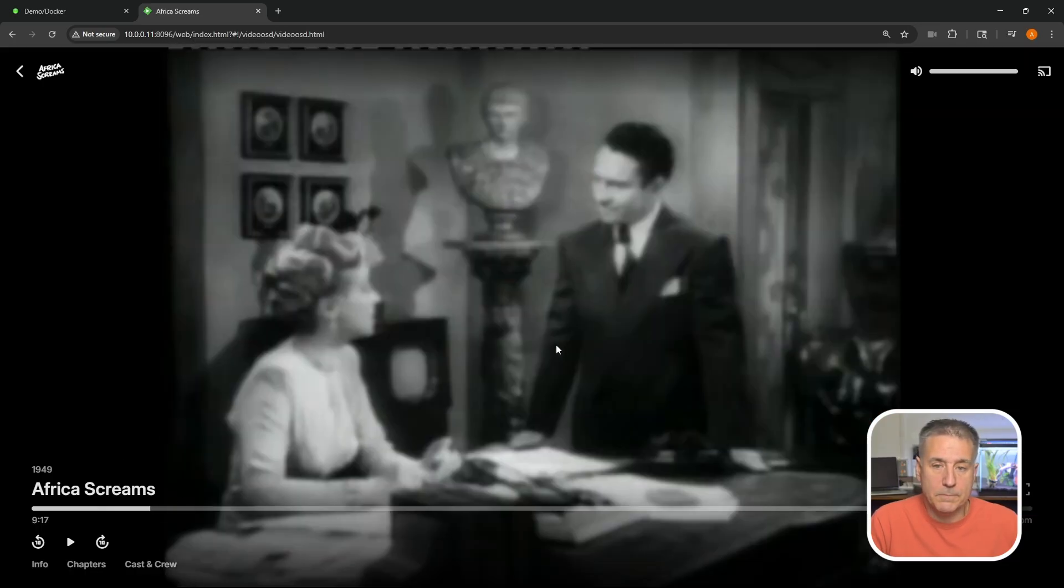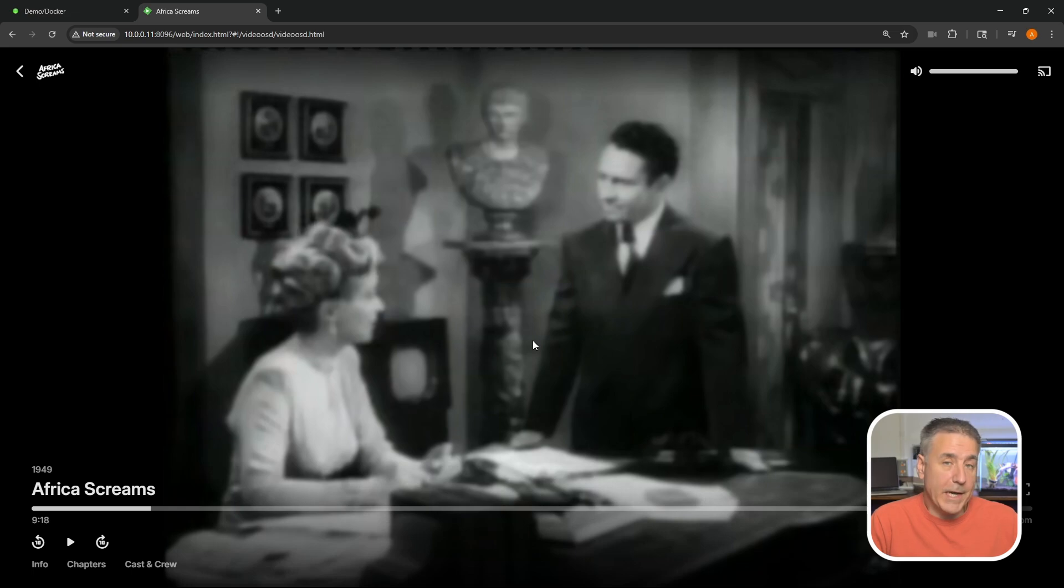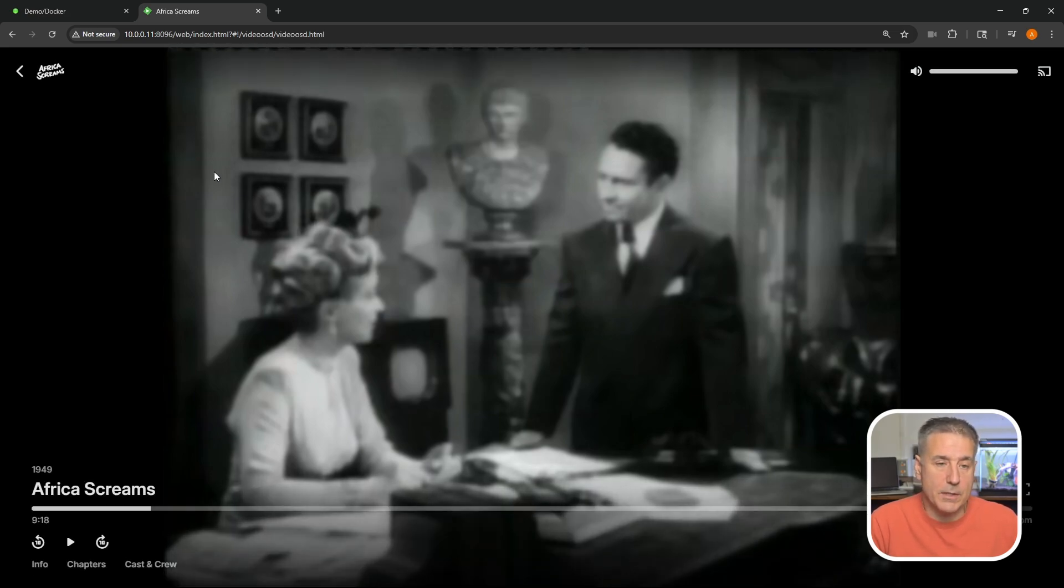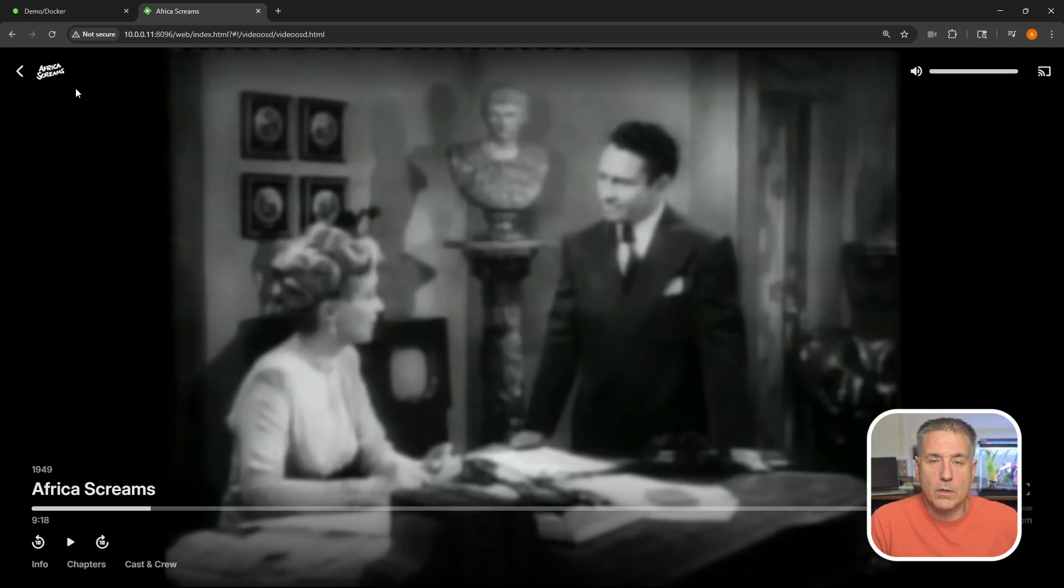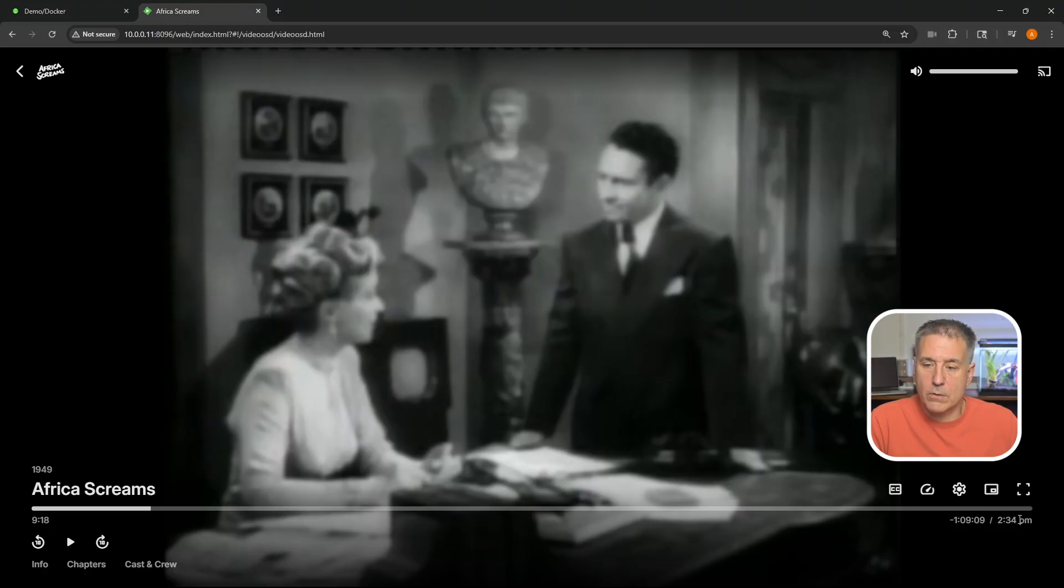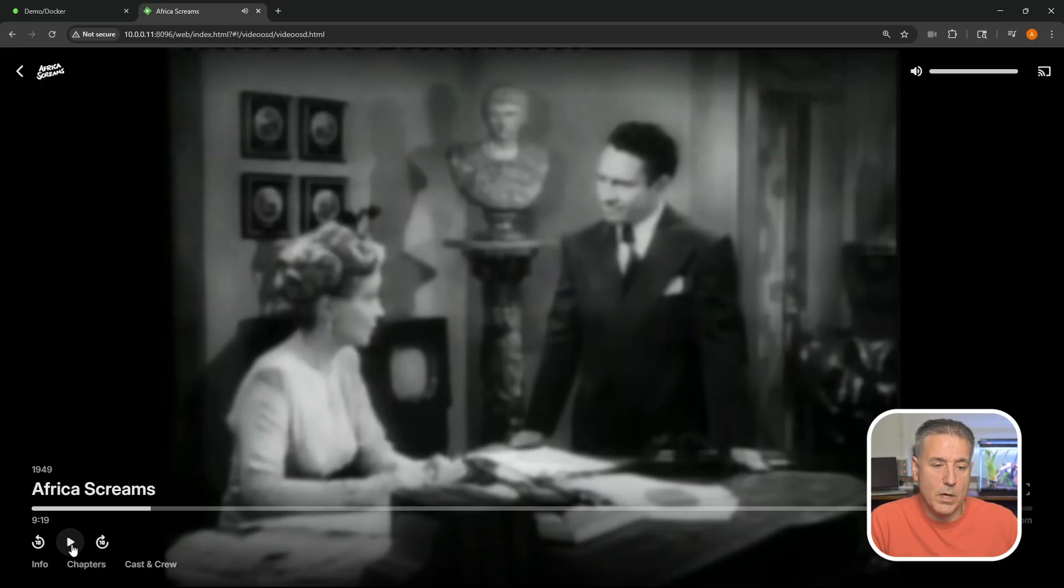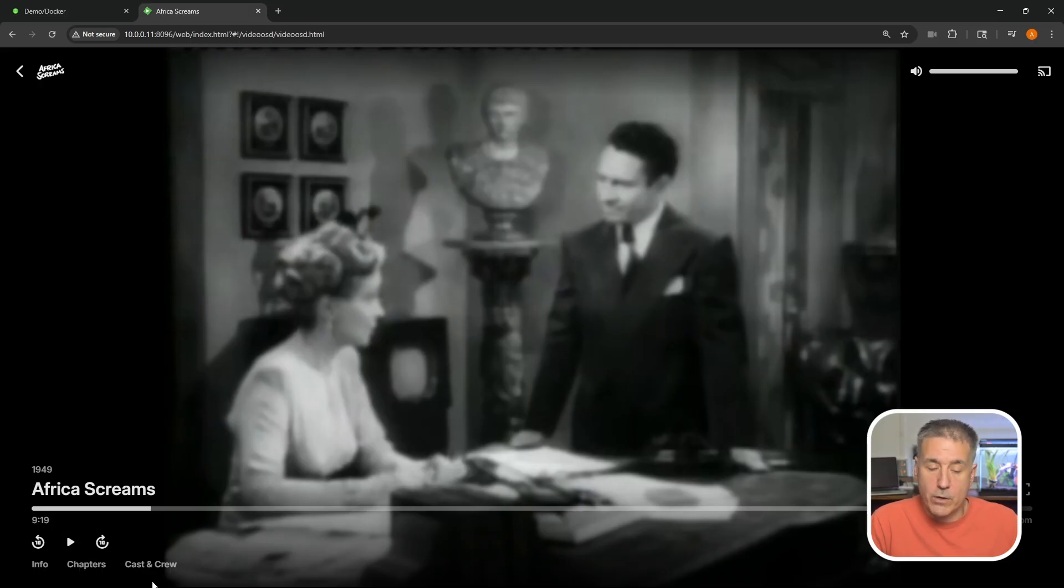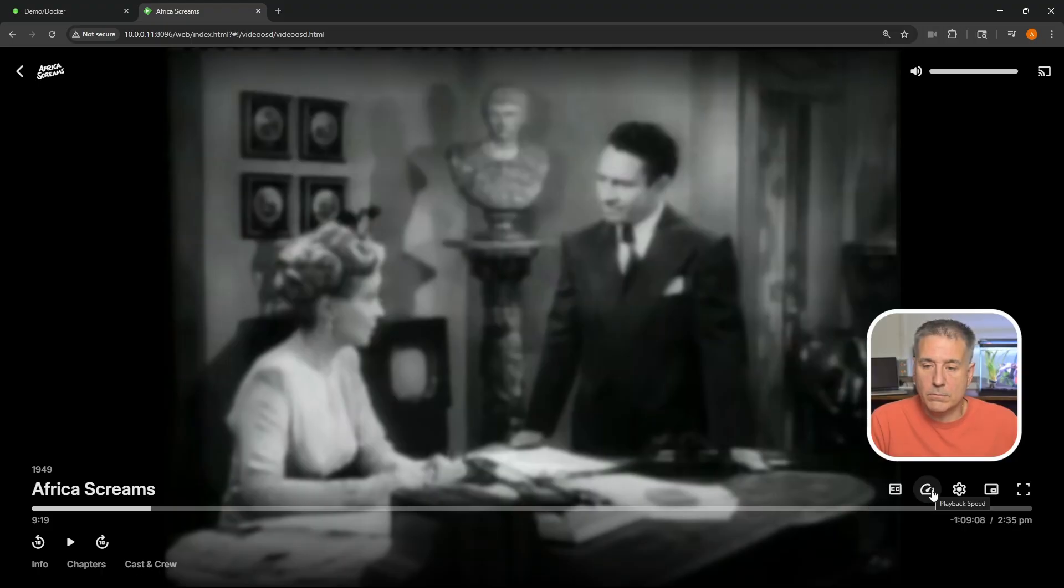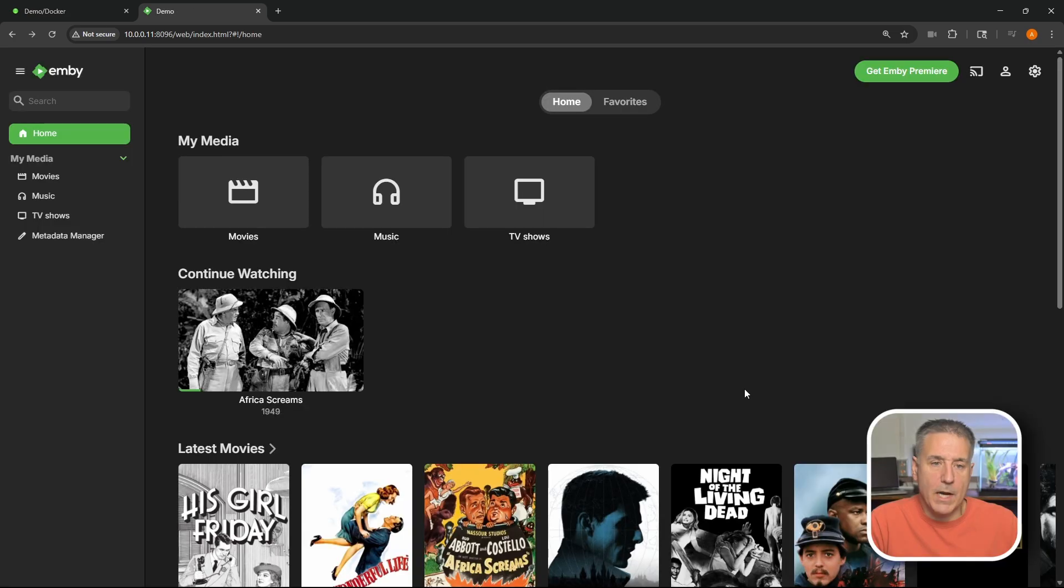If you go into one of these it starts playing the media. I'm going to jump ahead here. Emby is kind of nice, gets you a little logo up here of what you're watching. Title. Date. The timeline for it. Total duration. When it's going to end. You can rewind 10 seconds. Jump forward 10 seconds. Play, pause. You can look at some info on the show. Look at the chapters if you've generated them. And the cast and the crew. Close captioning. Playback speed. Settings. Picture in picture option. And full screen. If you get out of there, I hit escape.